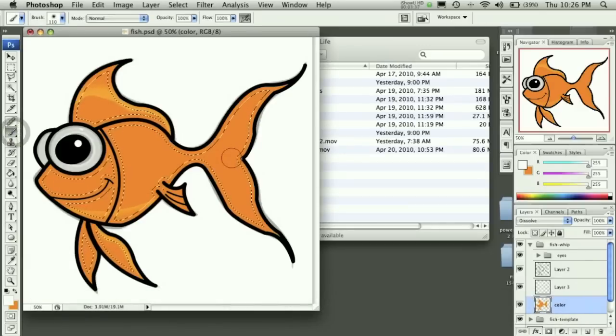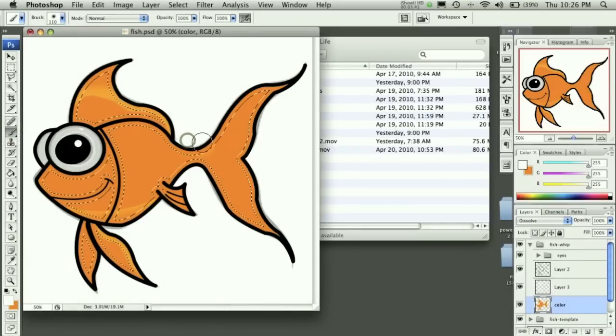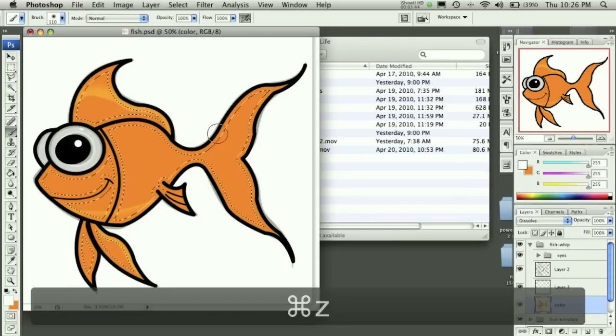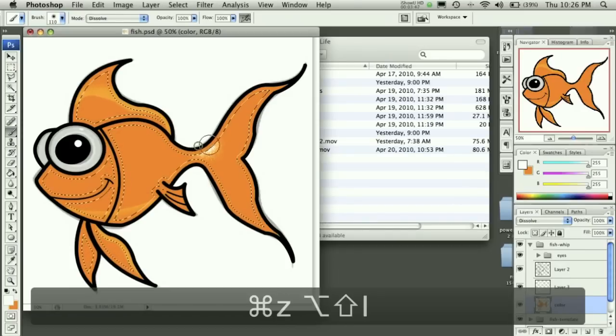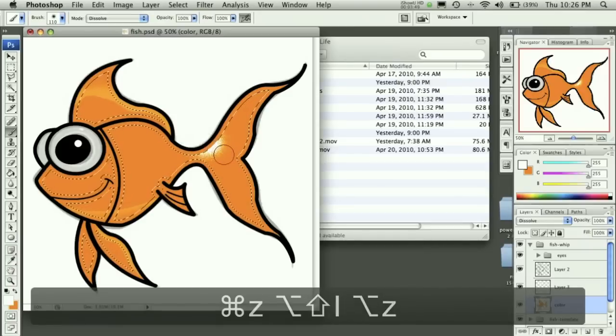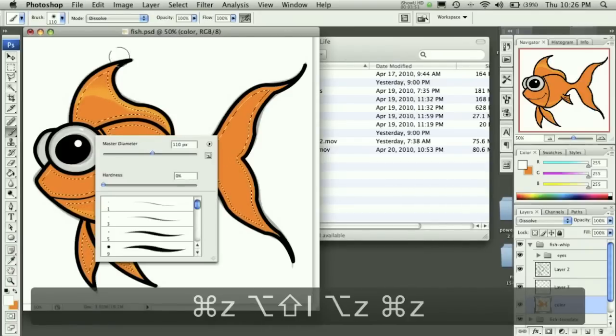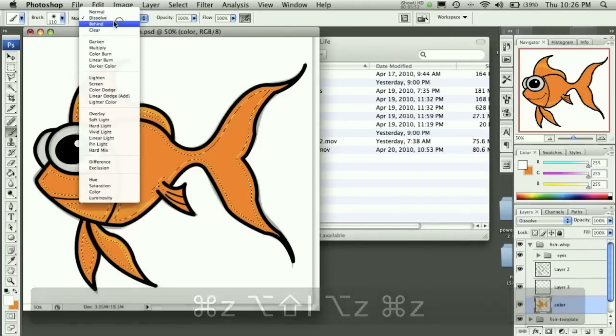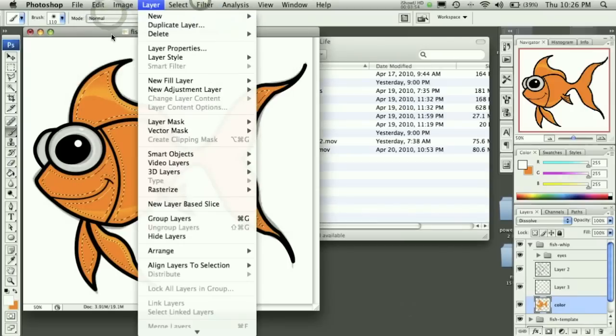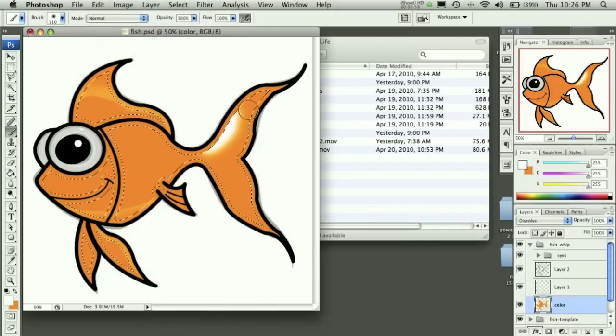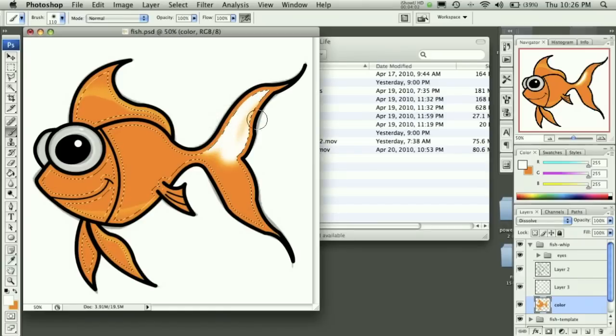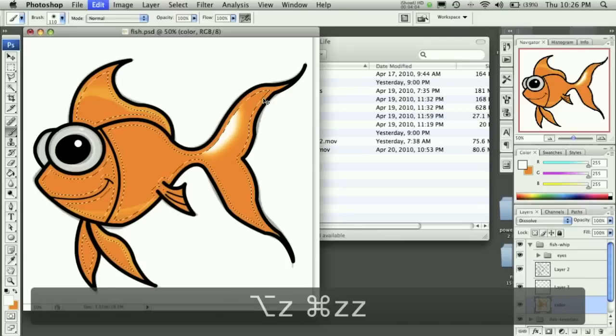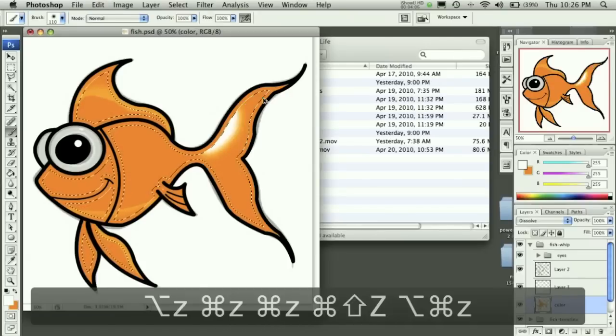Using the paint brush tool again, we can then, and I actually need to undo that inverse.